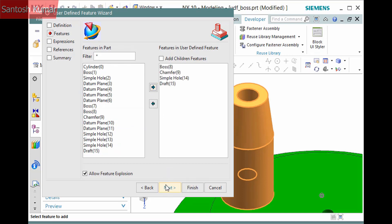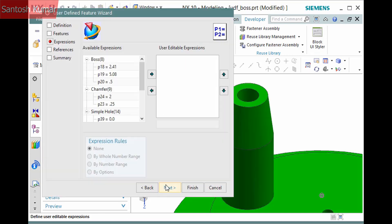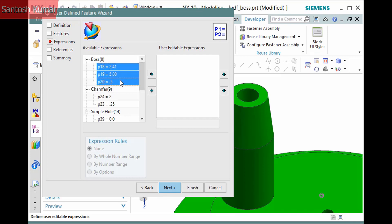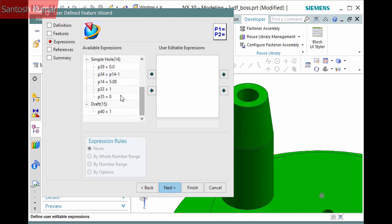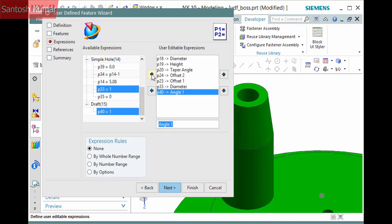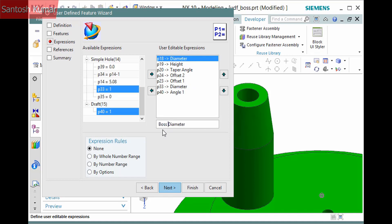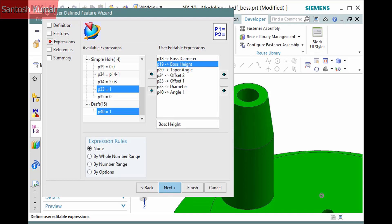Click Next and then the parameters for each feature display. Select the ones you'd like to define when inserting this UDF. I'll select the expressions I want and click Add Expression. The name of each parameter also displays and you can change any of them by selecting the expression, entering a new name and pressing Enter. I'll rename the diameter and angle parameters to distinguish between the boss and hole.